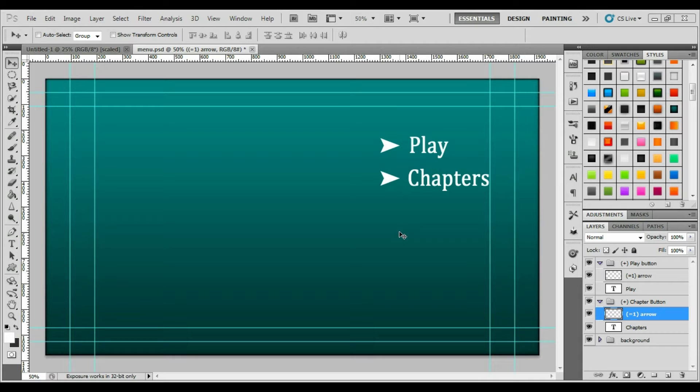Hello everyone, in this video I'm going to show you how to use Adobe Photoshop to create some button highlights for your DVD menus in Adobe Encore.